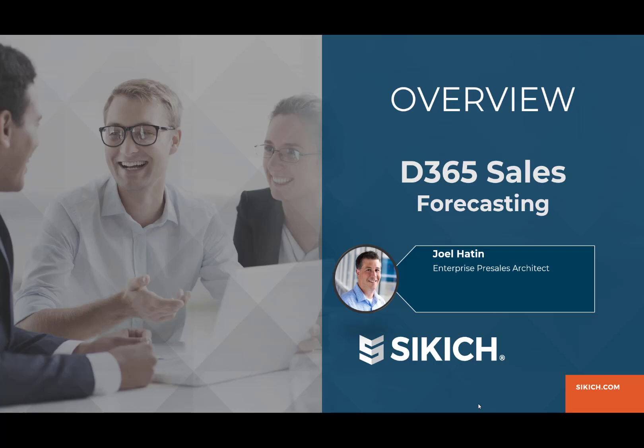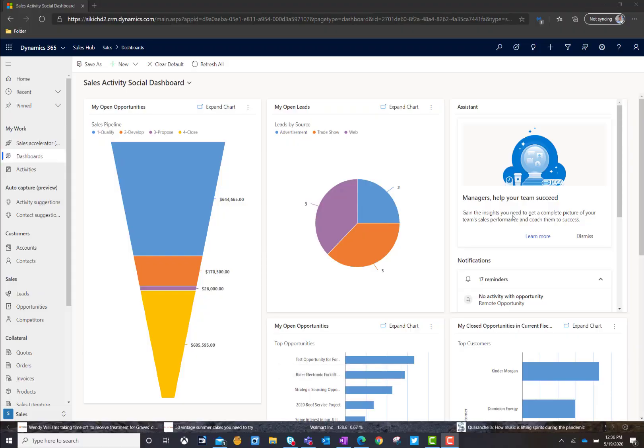Hello and welcome to today's session, Dynamics 365 for Sales, Forecasting. So let's dive in and take a look.